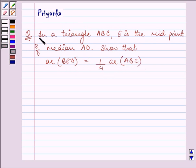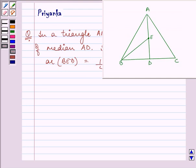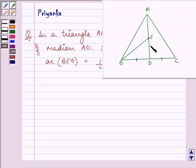For this question, let us have a figure that will help us understand this. This is a triangle ABC, where AD is the median of this triangle. So that means BD is equal to DC.